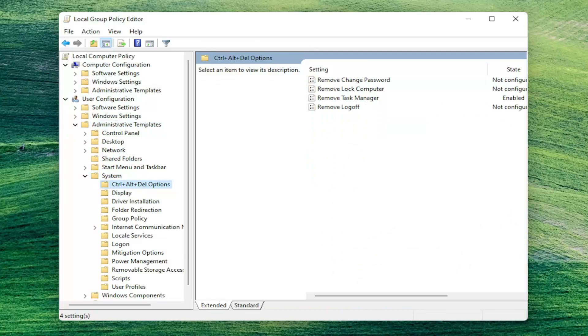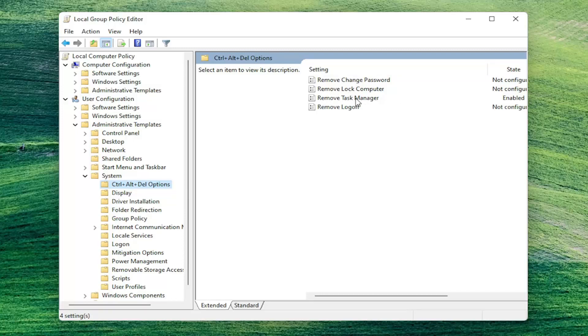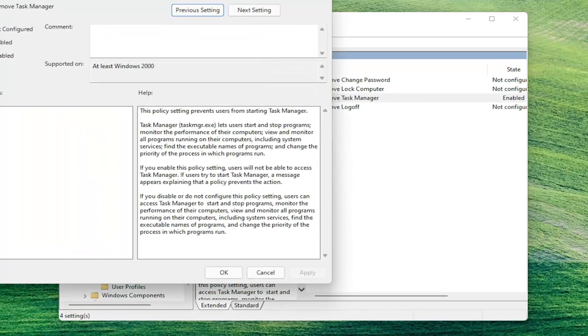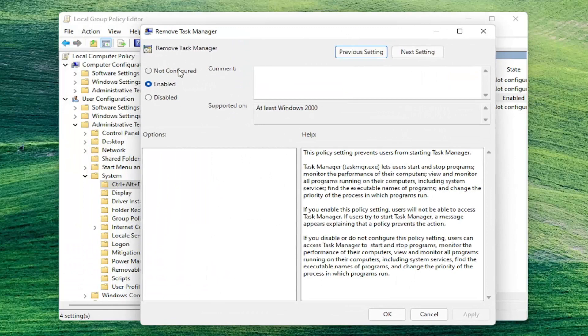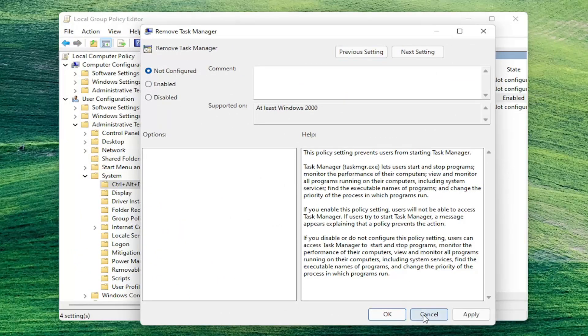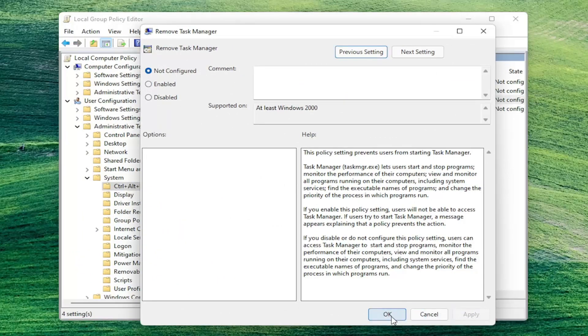Directing your attention over to the right side here, there should be something that says remove task manager. Go ahead and double click on that. You want to set this to not configured and then select apply and okay.